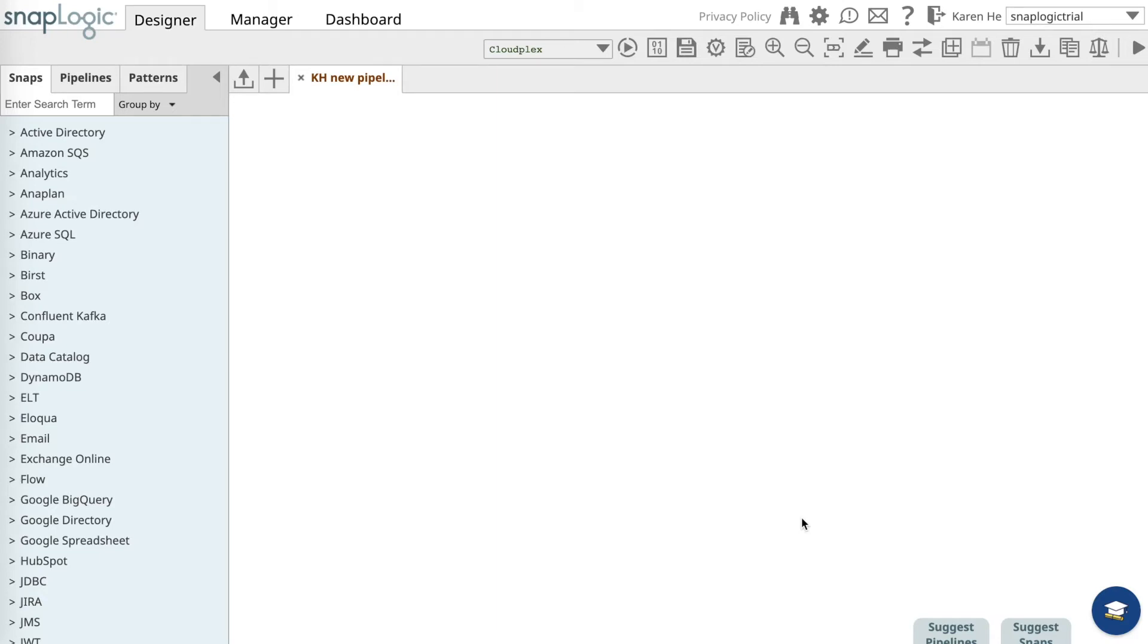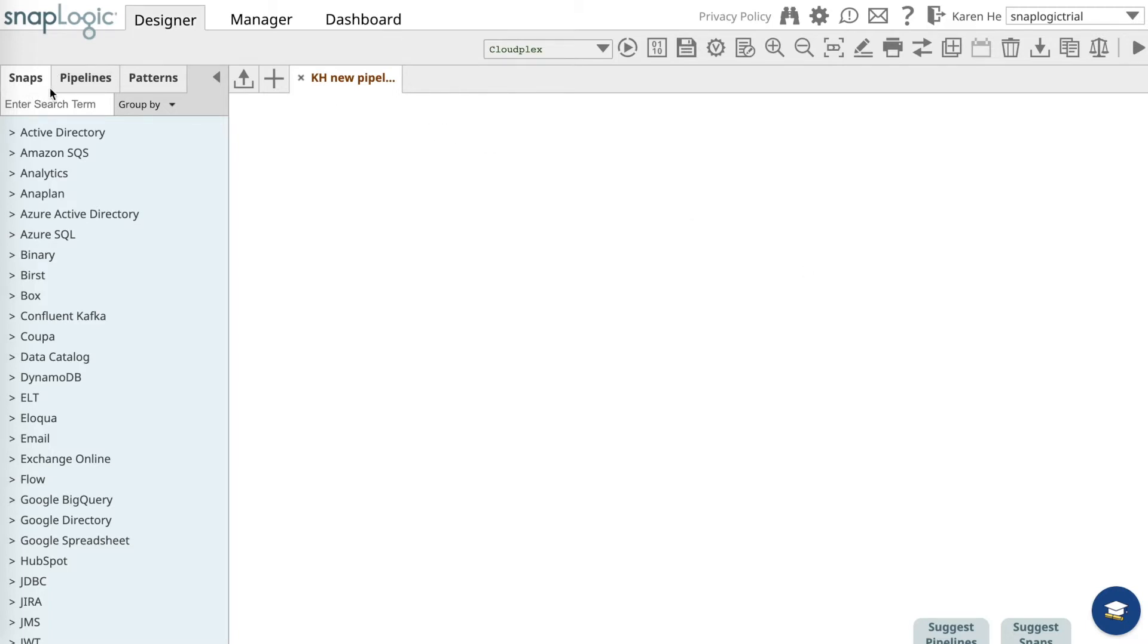In this video you will learn how to execute a sample pipeline on the SnapLogic platform. When you log in, you will see a blank area called the canvas. This is where you will spend most of the time building your integration workflows and pipelines. Over on the left you will see three different catalogs.